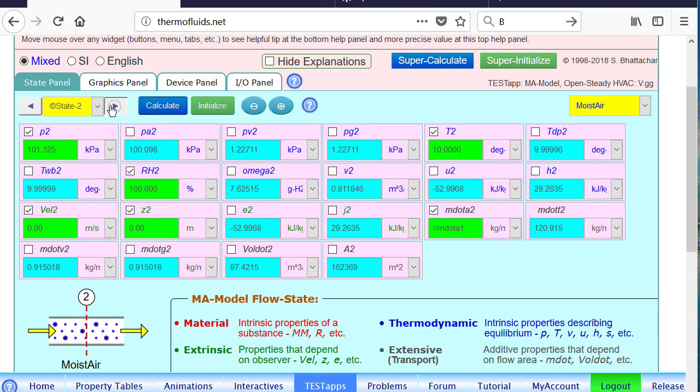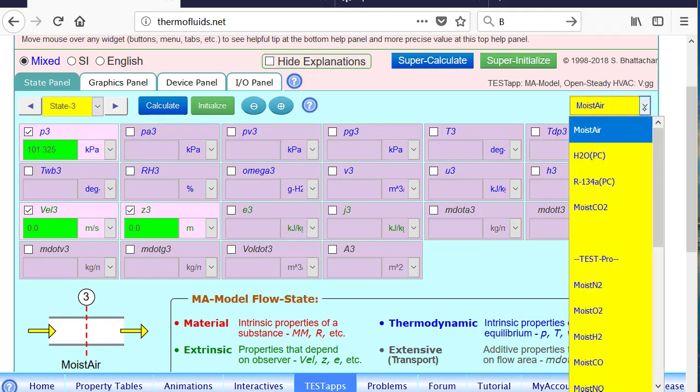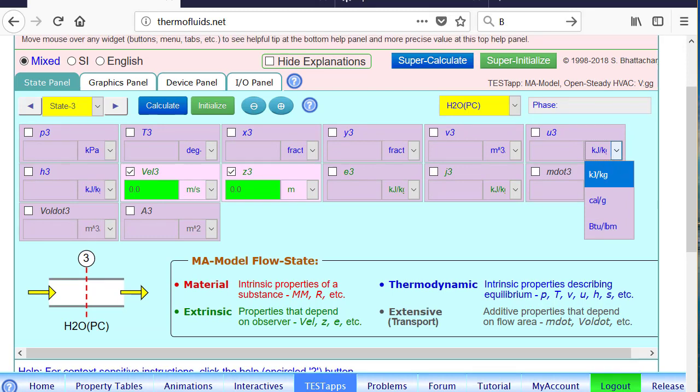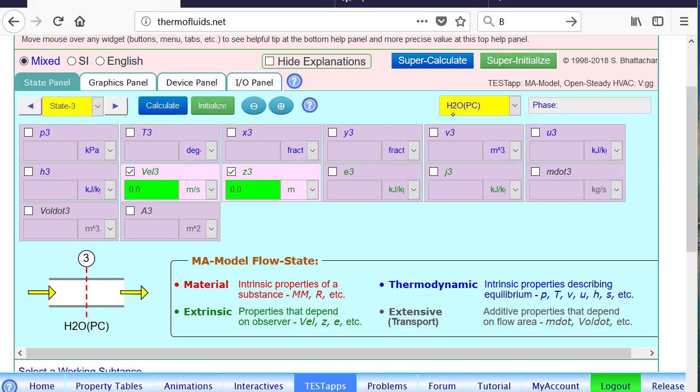For state 3, state 3 will be our liquid condensate state. So H2O, which is a PC model, we select. And you can see that the state has been modified. The state variables have been modified, because we are now using a PC model to figure out the state of H2O that's leaving.